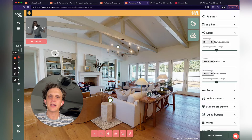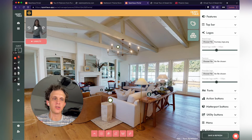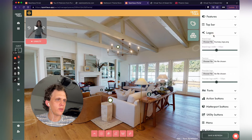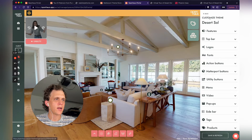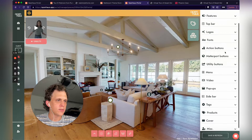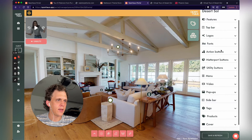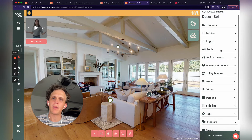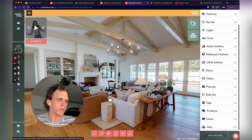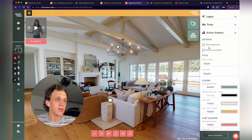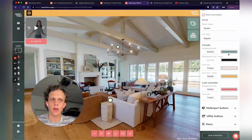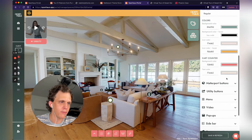I'm inside of the Open House Portal dashboard. I pulled up my space and chose to customize the theme right here. You can see on the right side of the screen — customized theme for Desert Soul, the name of this space. I can scroll down on the right side and change the colors of basically any user interface element individually. If I click action buttons right here, you can see I can edit the colors of my action buttons — what they look like when they're not hovered on, and what they look like when they are hovered on.